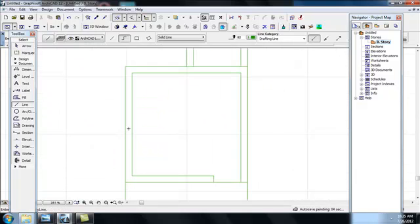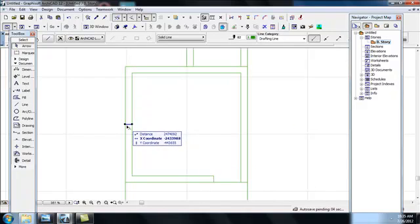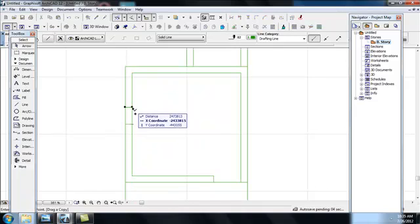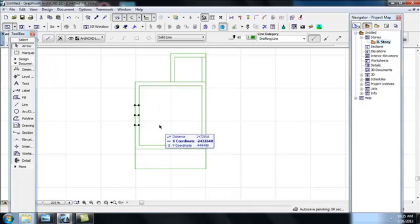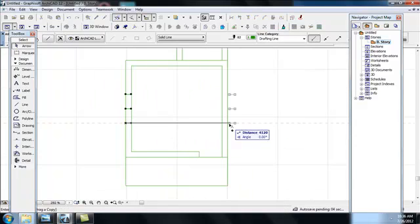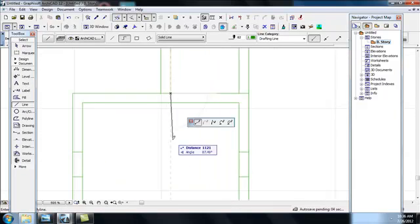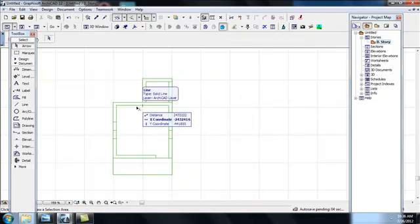To show where your windows will be, draw a line at that point and drag it down, typing 1200 — that is for your window opening. Instead of drawing again, you can copy it by right-clicking, go to Move, drag a copy, and move it to the other end for the second window. Then draw the window for the toilet — type 600 and Enter. You now have all the lines you need for the one-bedroom plan.